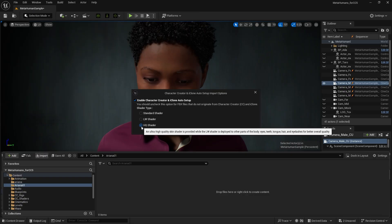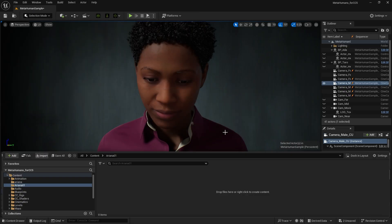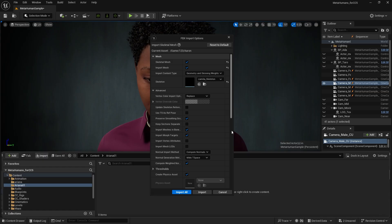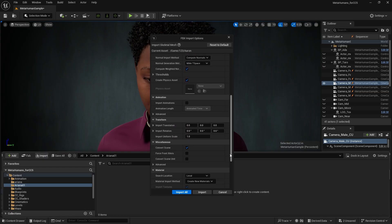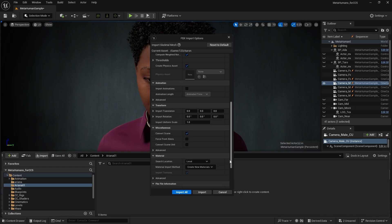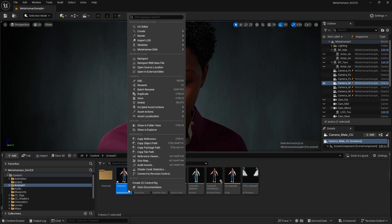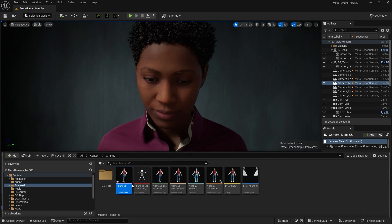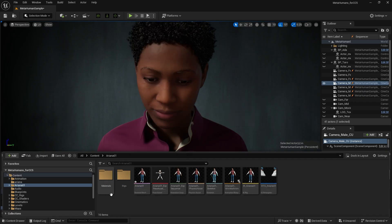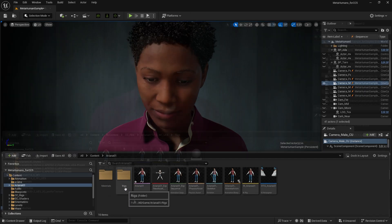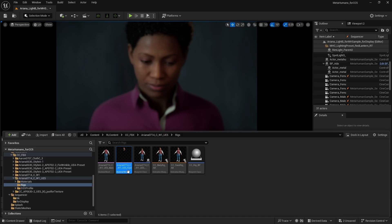Select High Quality Shader and enable Morph Target as we want to apply facial expressions. Once imported, select the Skeleton Mesh, right-click on it, and choose Create CC Control Rig. When complete, you'll have a new Rig folder with the Skeleton Mesh separated into face and body halves, ready to work with Unreal's Control Rig.